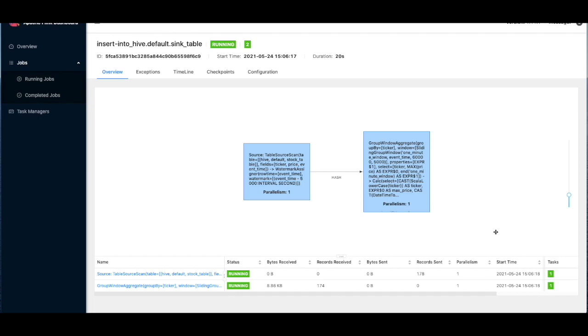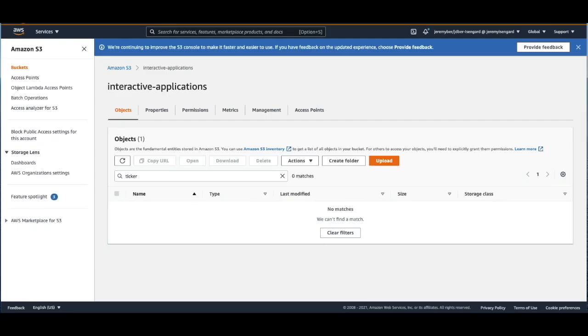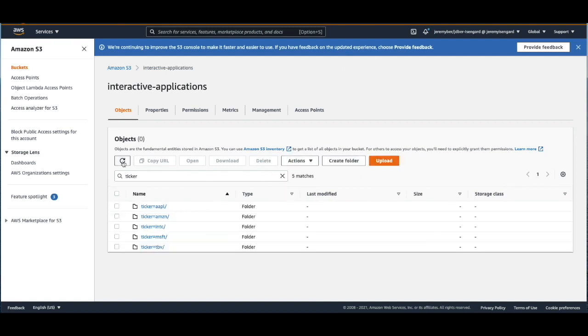So within a couple of seconds, I'll navigate over to the S3 management console to my bucket. And let's just hit refresh. And there we have some data in our Amazon S3 bucket from our Kinesis Data Analytics Studio notebook.